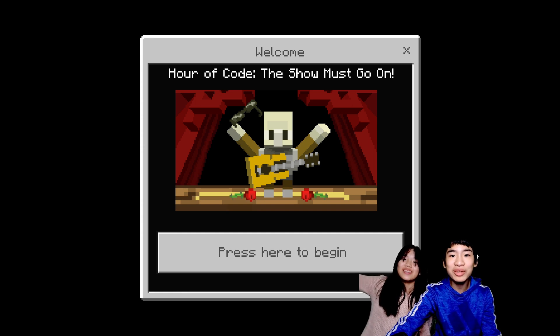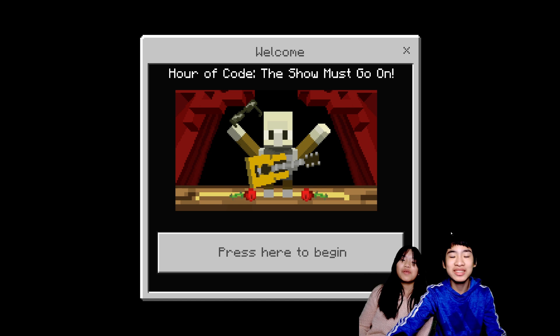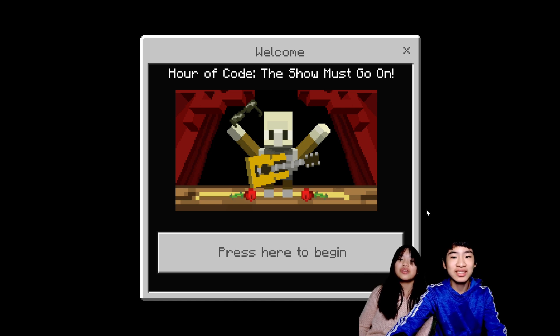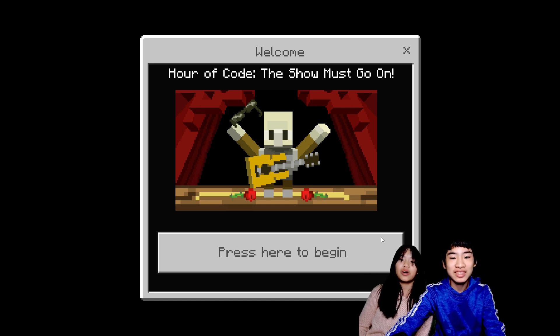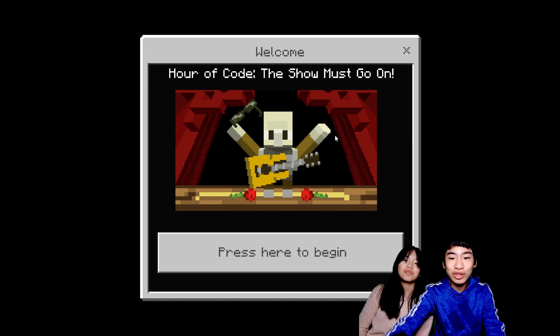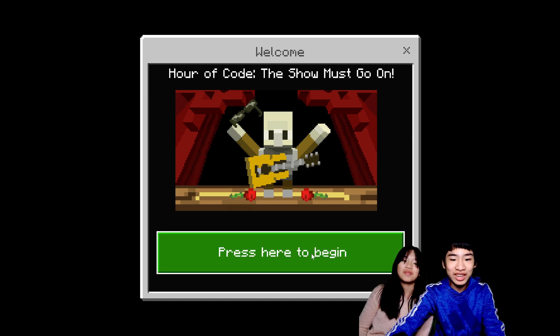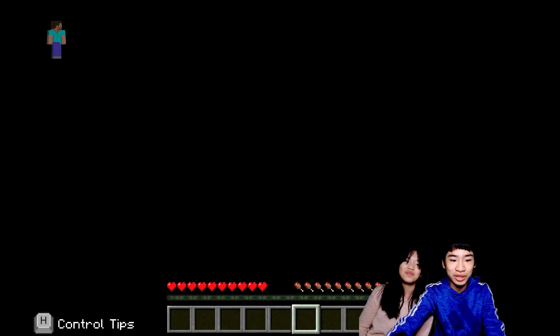Welcome to Coding with Kids. My name is Kalia, and mine is Andrew. Today we're in Minecraft Education Edition to do the Hour of Code. The show must go on. So today is the first video and now we're going to press here to begin.